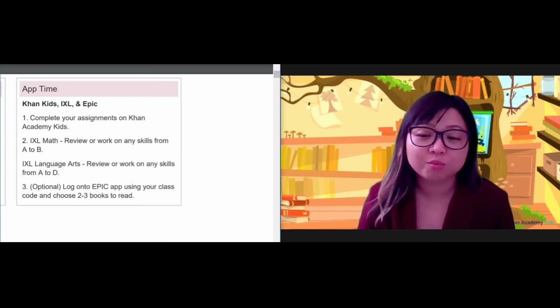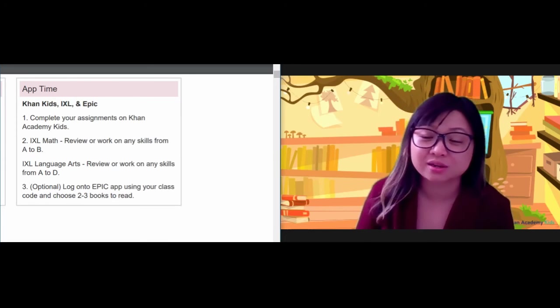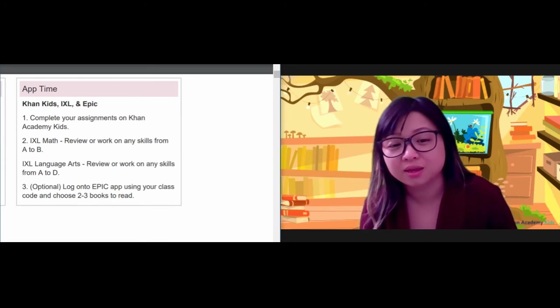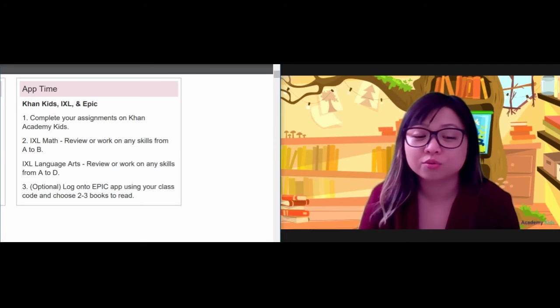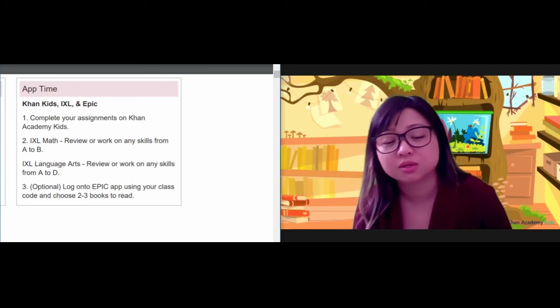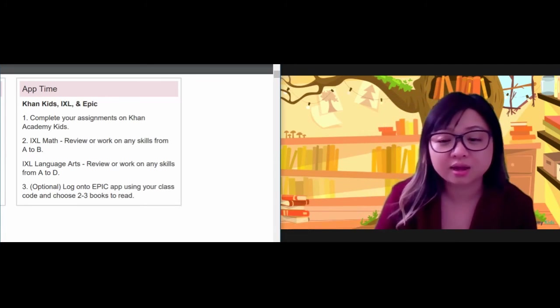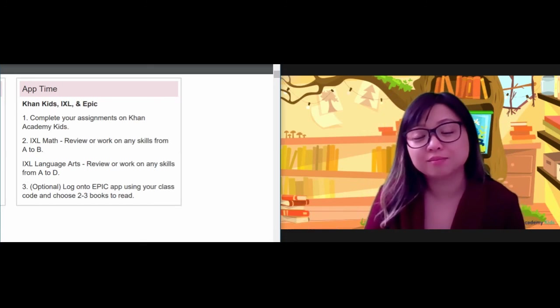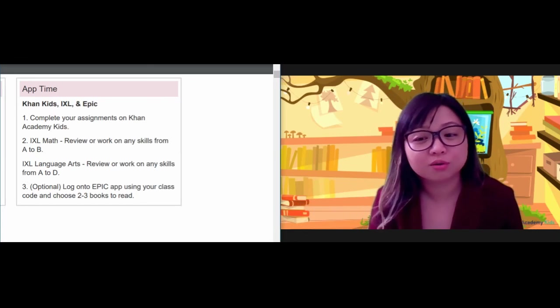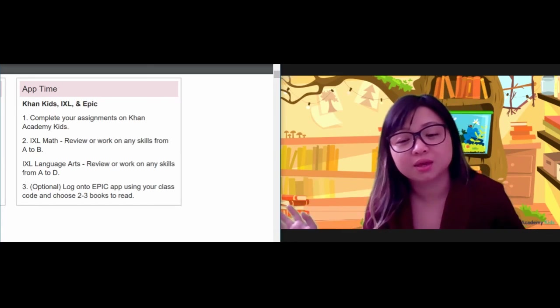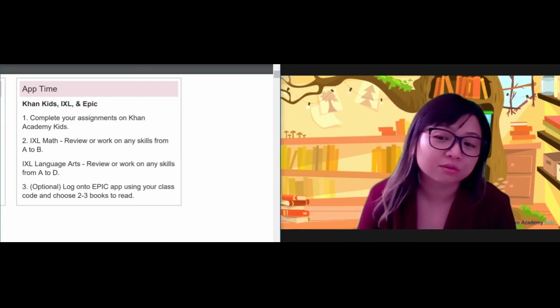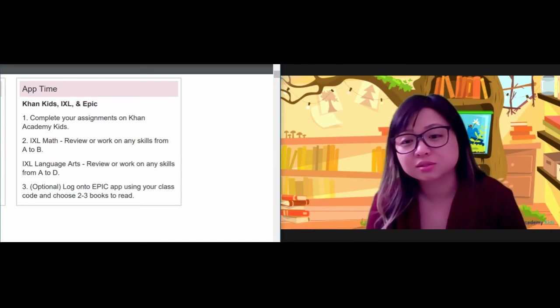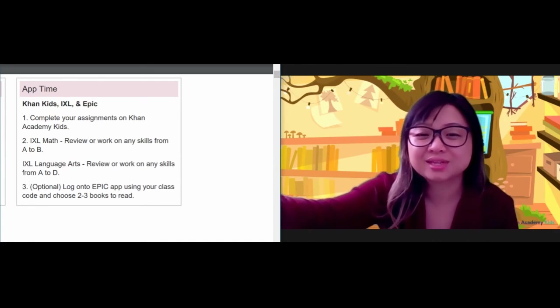And then remember, boys and girls, tomorrow is Friday. It is our Zoom day, and I will be doing small group Zooms with students, so make sure you log on at your time. And if you don't remember your time, feel free to ask me. I will let you know. I'll send another reminder out. Goodbye, boys and girls. Have a good day.